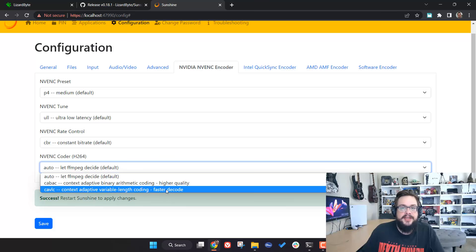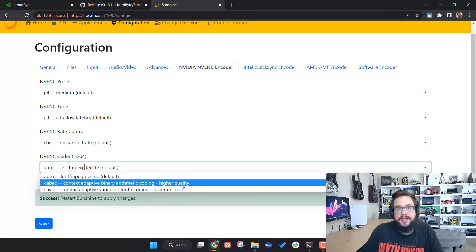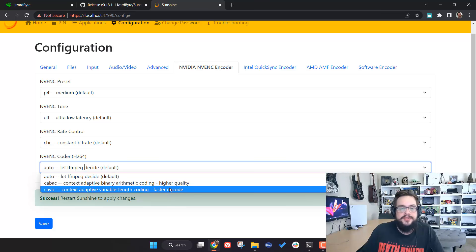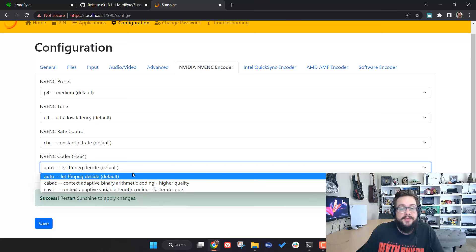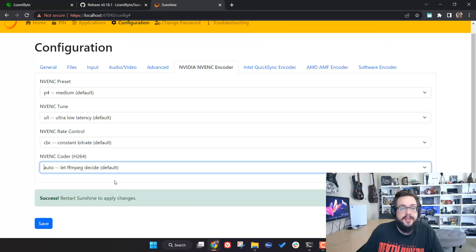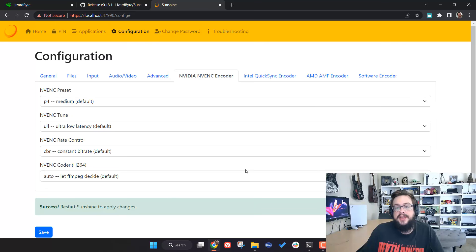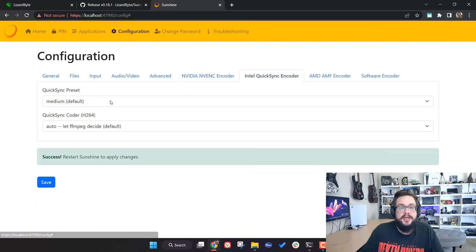Finally for the NVENC Coder, you can choose either High Quality or Fast Decode. The same idea applies — do you want highest quality or faster decoding if that causes issues? Usually leave this at Automatic so it chooses for you, then hit Save.